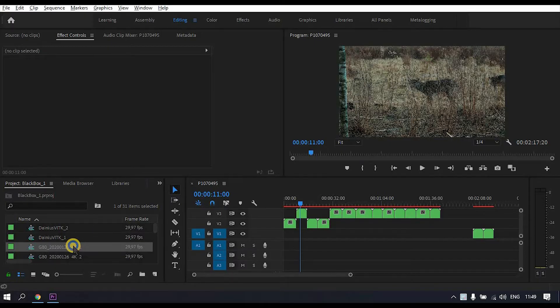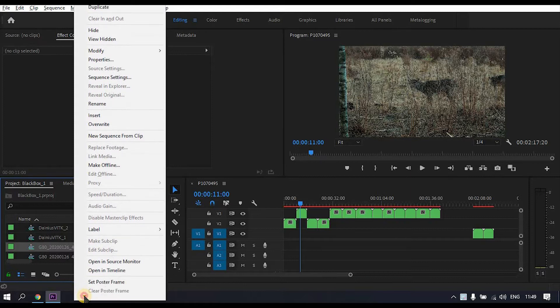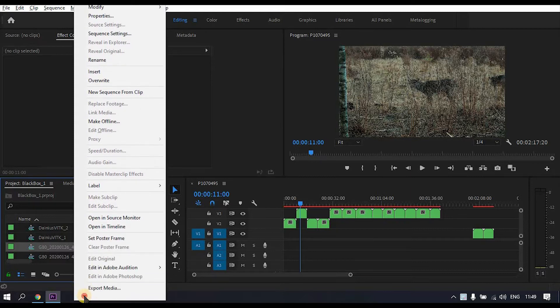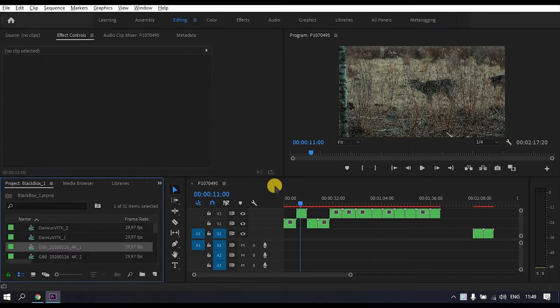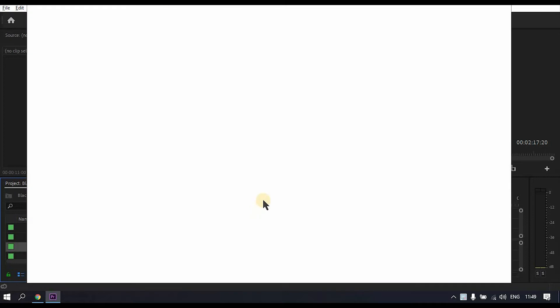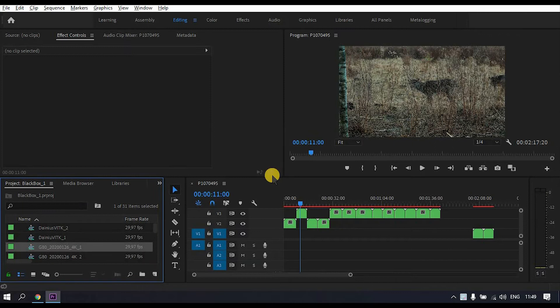Hey, so I have been working on stock footage and when the time came for exporting using Adobe Media Encoder, I noticed that it does not export LUTs. So this is a quick tutorial on how to fix this problem.